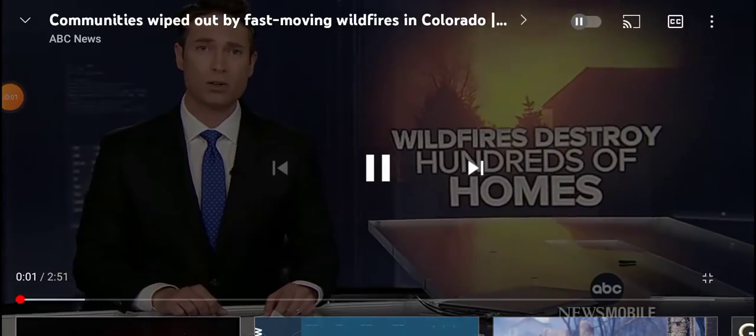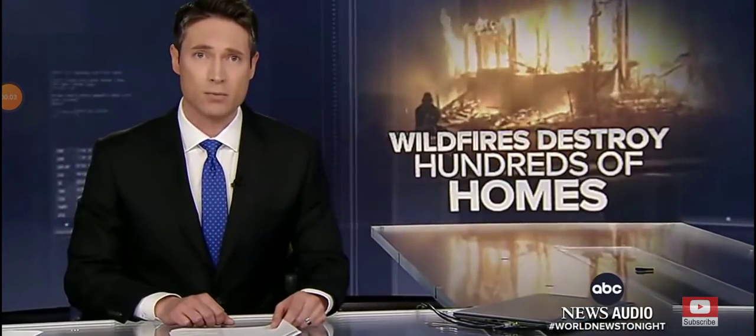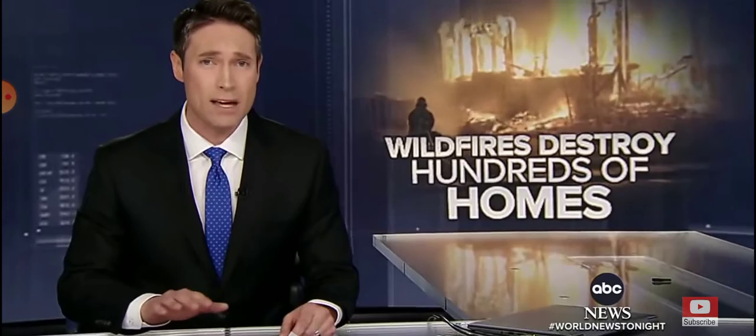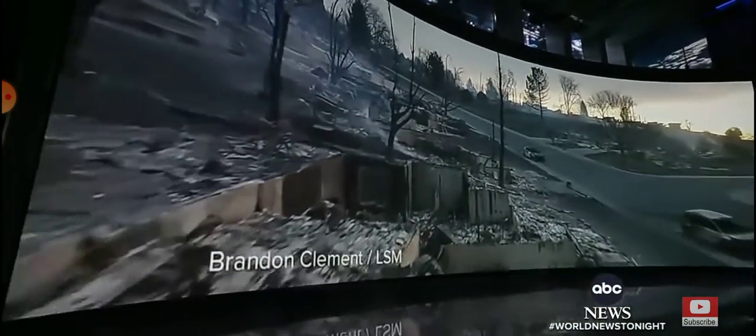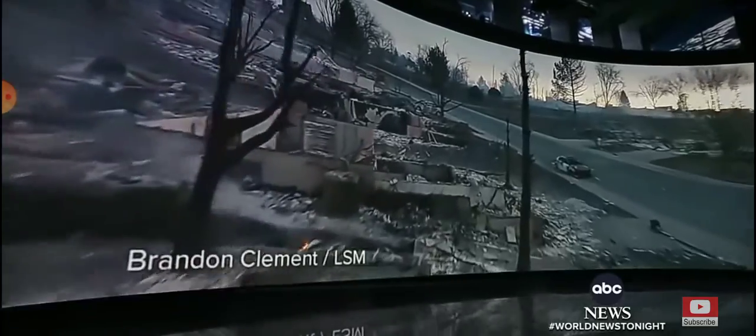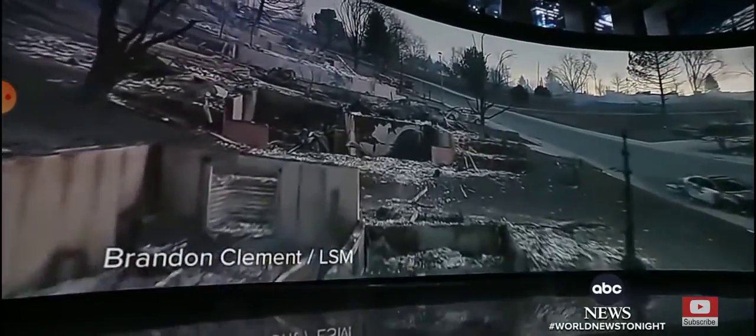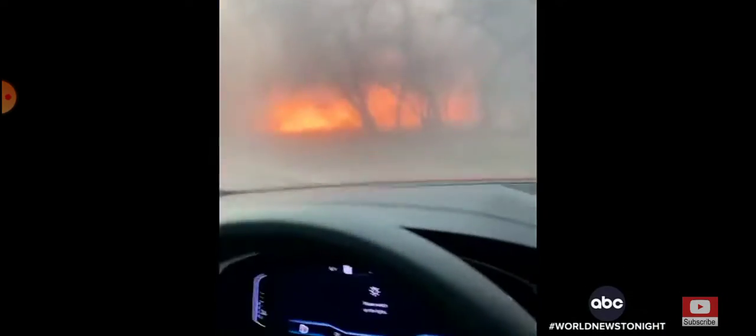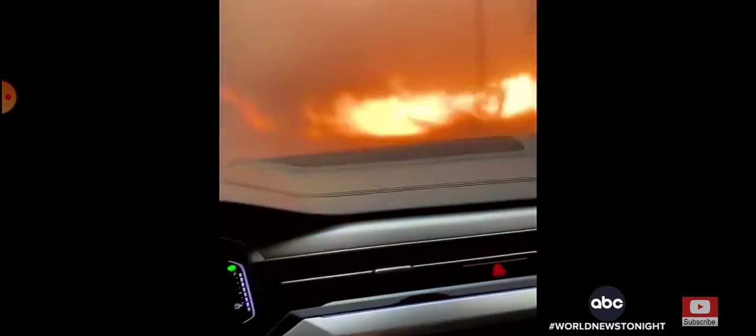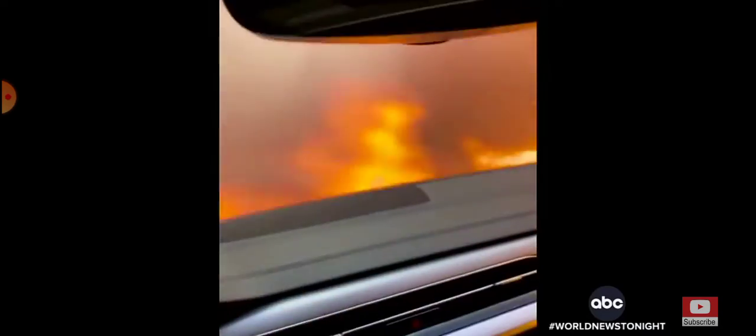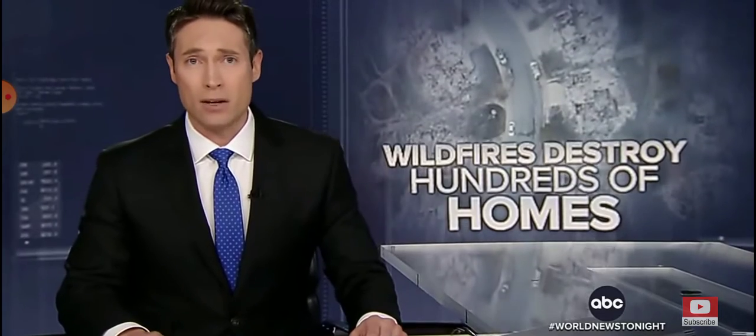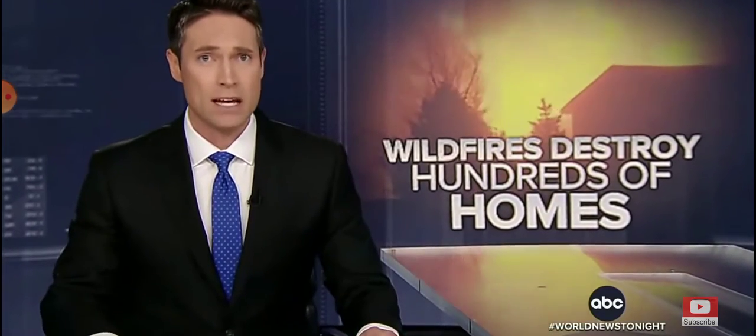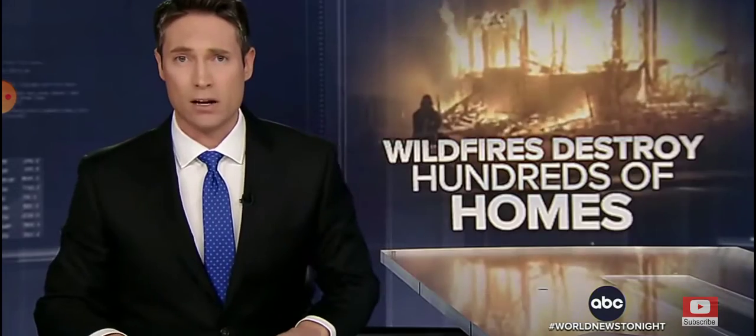In Boulder County, Colorado, wildfires moving with blinding speed, wiping out two communities in just a matter of hours. As many as 1,000 homes feared damaged or destroyed, the fires fueled by hurricane force wind gusts topping 100 miles per hour. Families given almost no notice to get out. President Biden promising federal aid as the same area is now bracing for up to half a foot of snow. Here's ABC's Will Carr in Colorado.